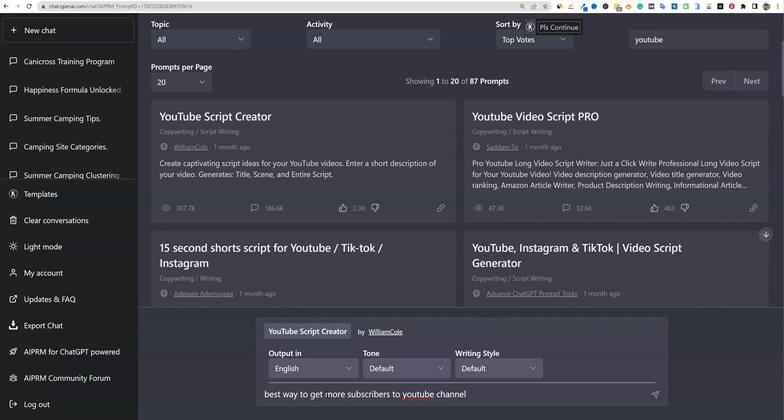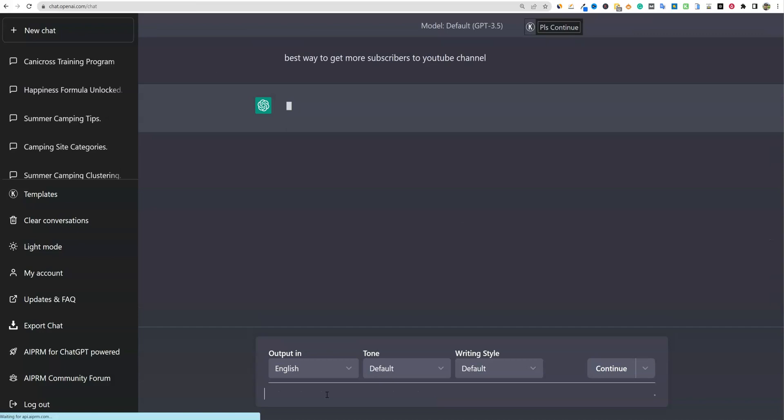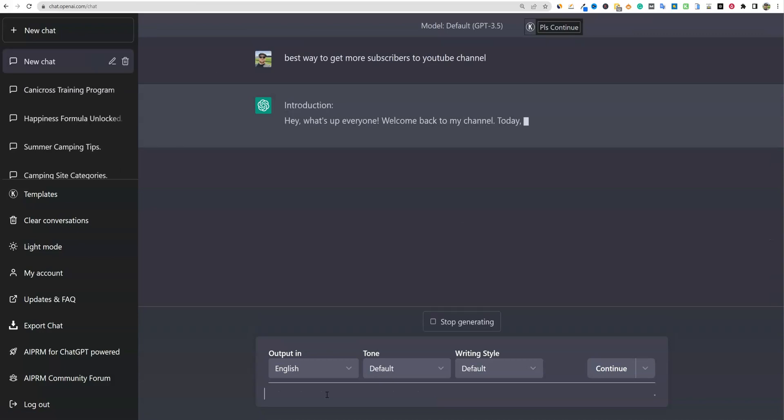YouTube script creator right here. This one has the most likes or most votes. I'm going to go with best way to get more subscribers to YouTube channel and push enter. And we'll see what it comes up with.